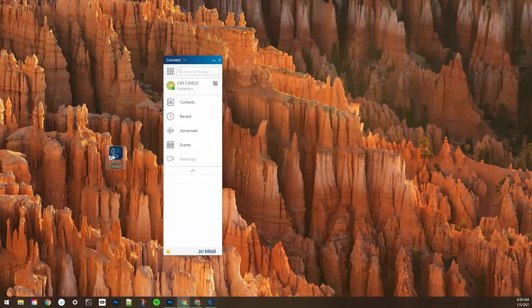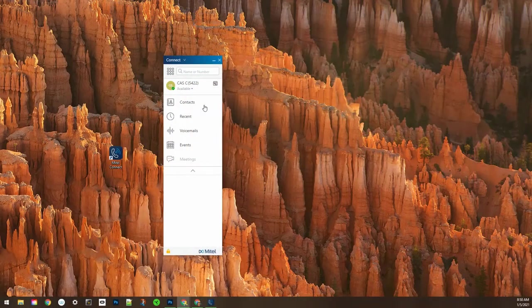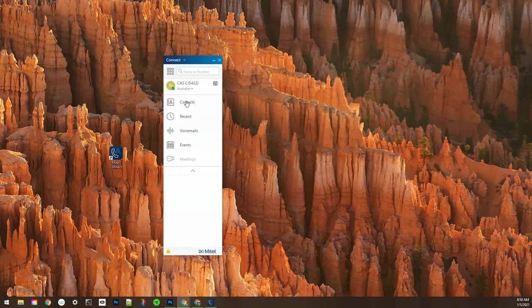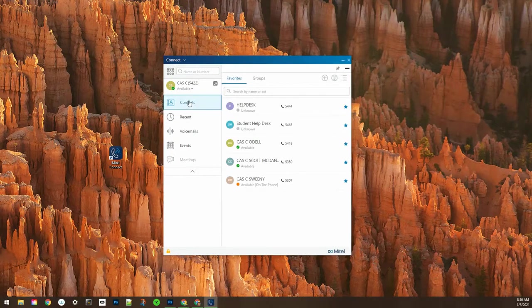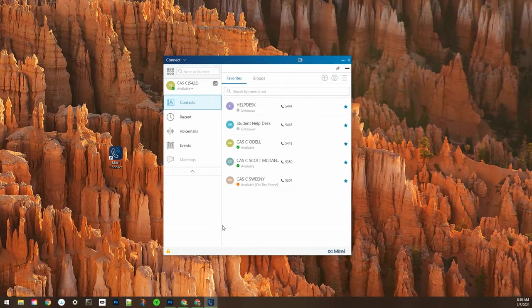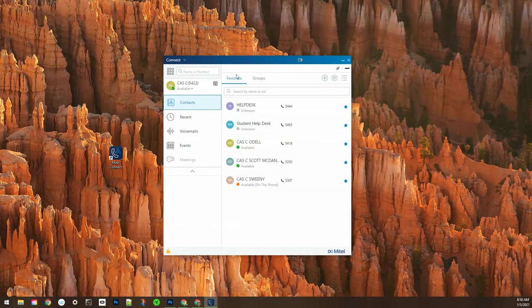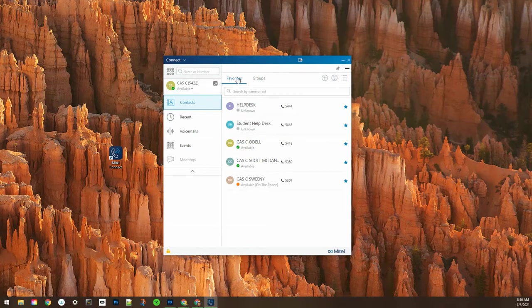First you want to open up the Mitel Connect client and then along the top there's the contact section, which is split up into two sections: the favorites and the groups.